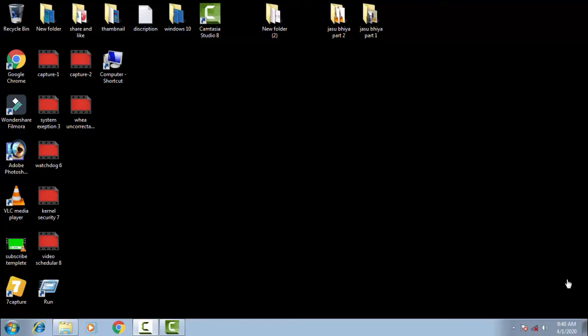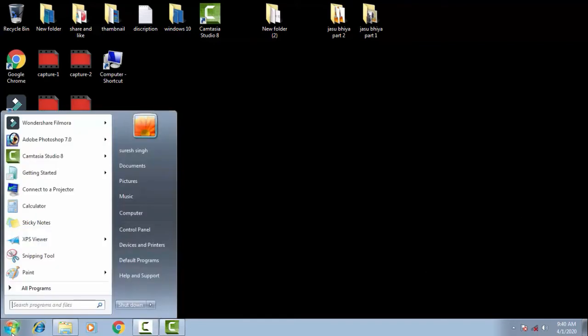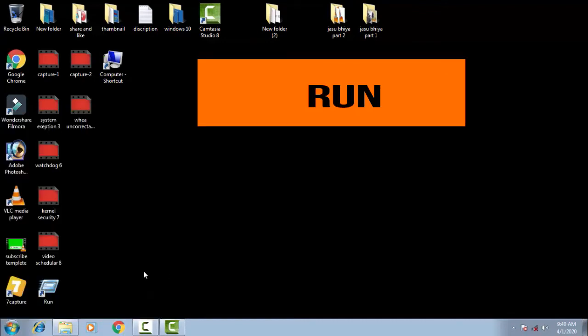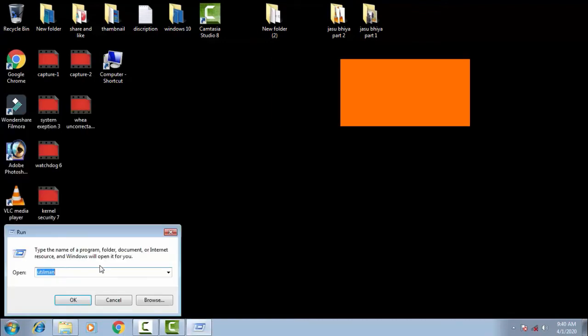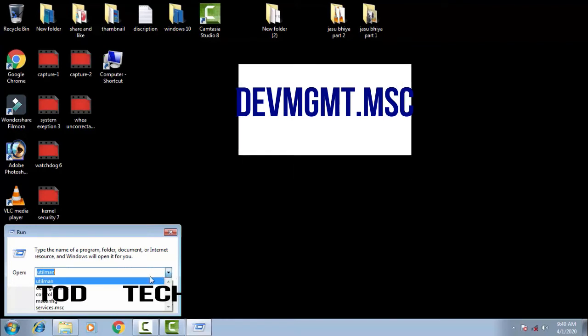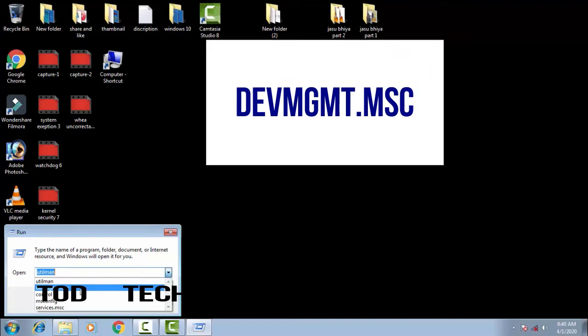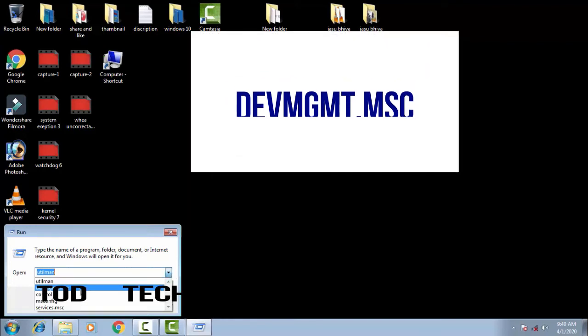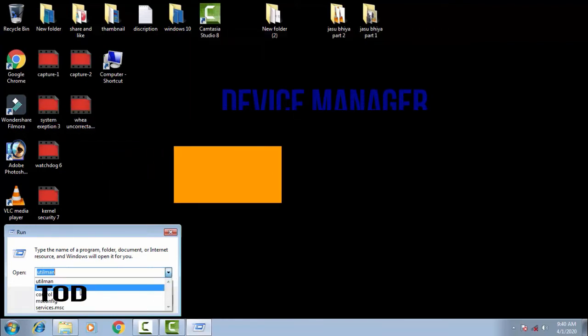We can fix this by following a few steps on Windows 10 itself. So let's begin with the video. First of all, you have to go to the Start menu. For this issue on the Start menu, you have to find out the Run. On the Run, you have to type devmgmt.msc.